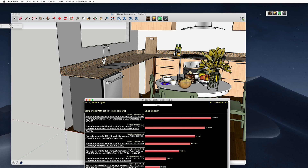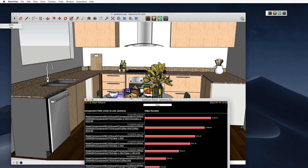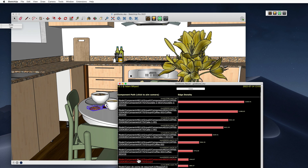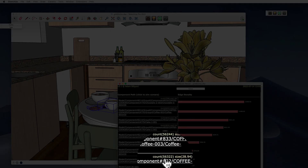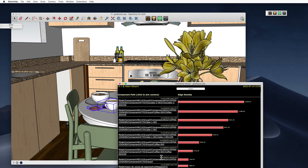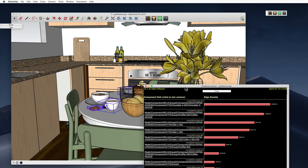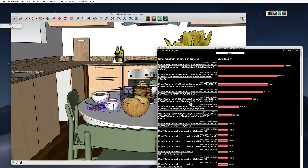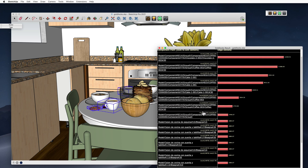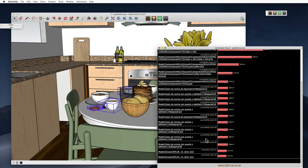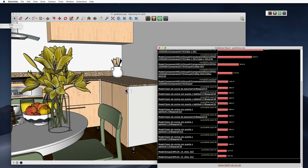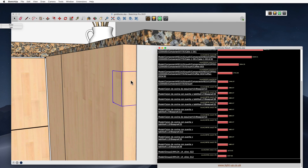Looking further down, there's something which is a coffee cup. I can click on it and it highlights — we've got 56,000 faces in that coffee cup. It may be that the coffee cup is incredibly important to the model, or maybe we've introduced something with a lot more detail than we need. Looking at other pieces, there are elements with 10,800 faces, and there are lots of them — they turn out to be the hinges on these doors.